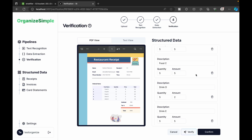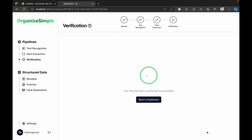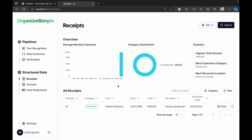Once confirmed, the receipt appears as 'Extracted' status. Going to the Structured Data > Receipts section, we see a detailed analysis: average monthly expense on receipts, the most expensive category, and category distribution showing where we're spending our money most.